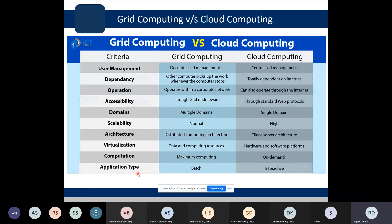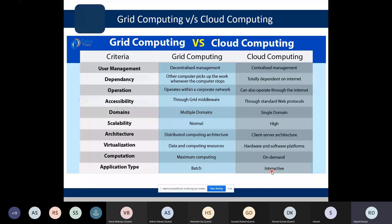Regarding application type: in grid computing, all jobs form a batch that is passed to the grid for processing. In cloud computing, things are interactive — whenever a user demands something, the cloud infrastructure serves that demand. It is not like all jobs are given at one time; the cloud responds interactively to each user request. These are the differences between grid and cloud computing.